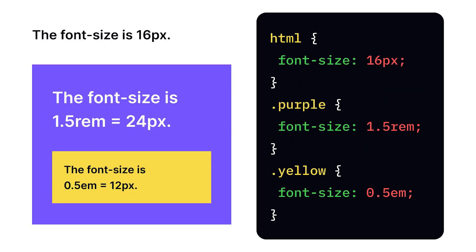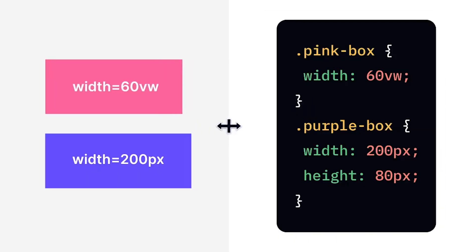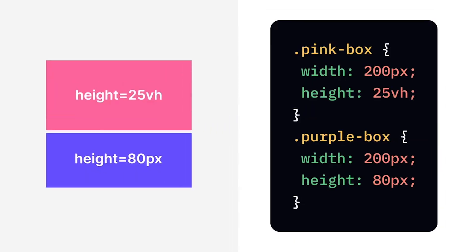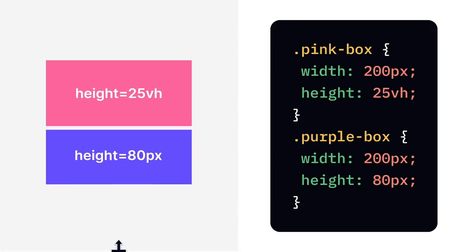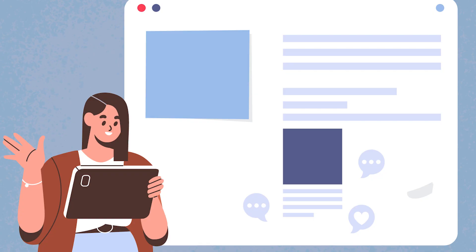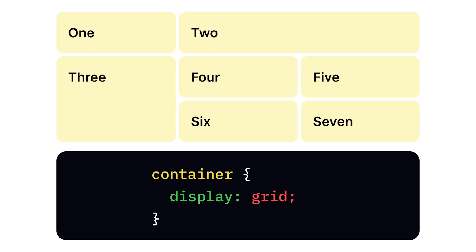There are two important layouts in CSS: Flexbox, a one-dimensional layout method for distributing space and aligning content, and Grid, a two-dimensional layout system for complex responsive designs.